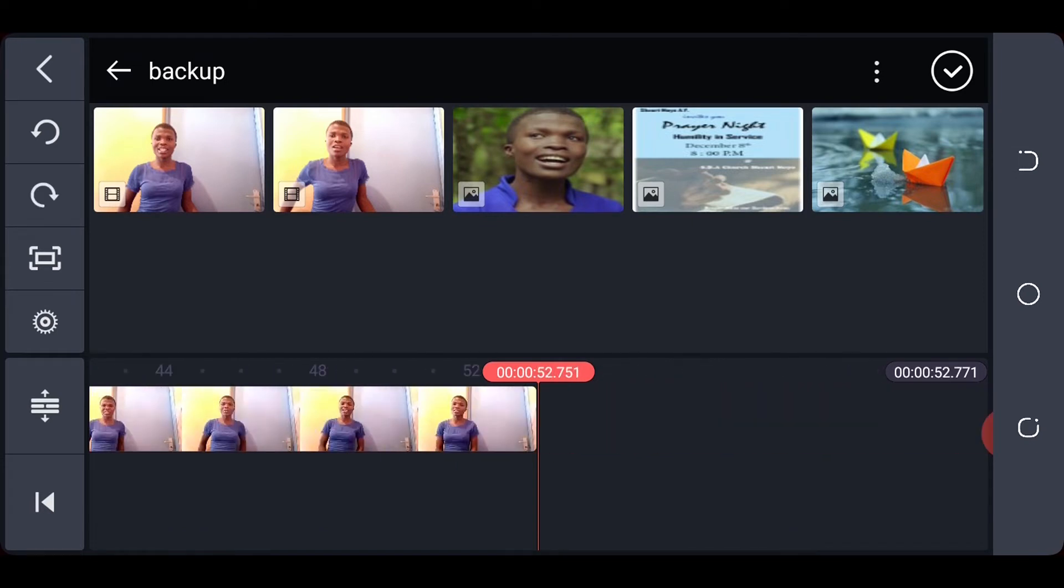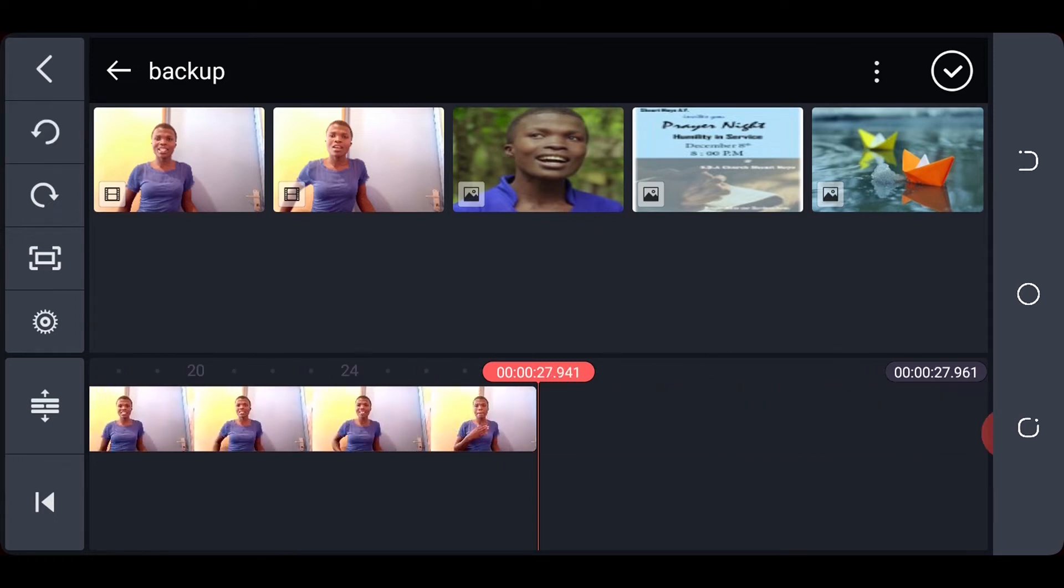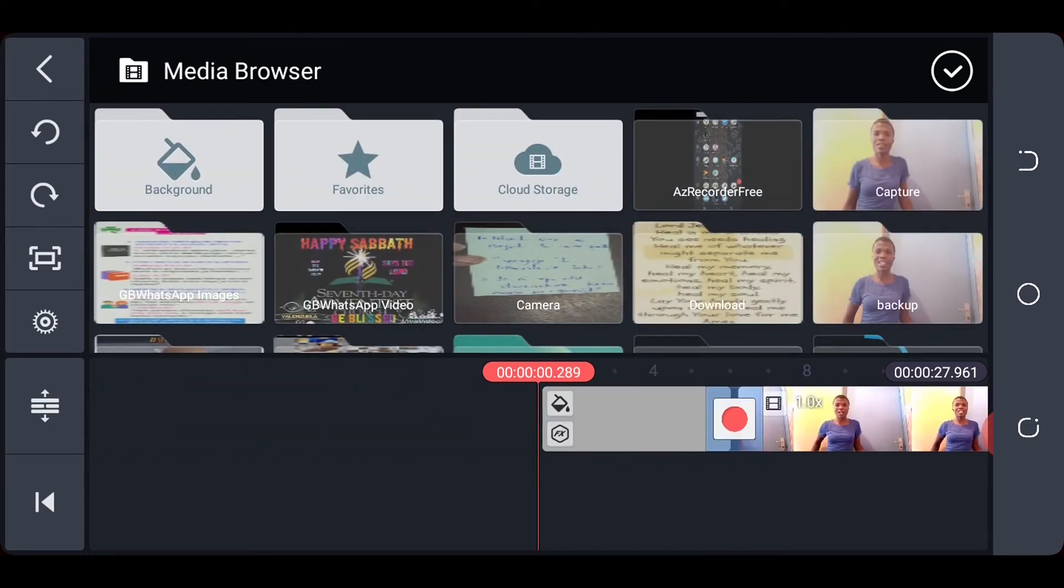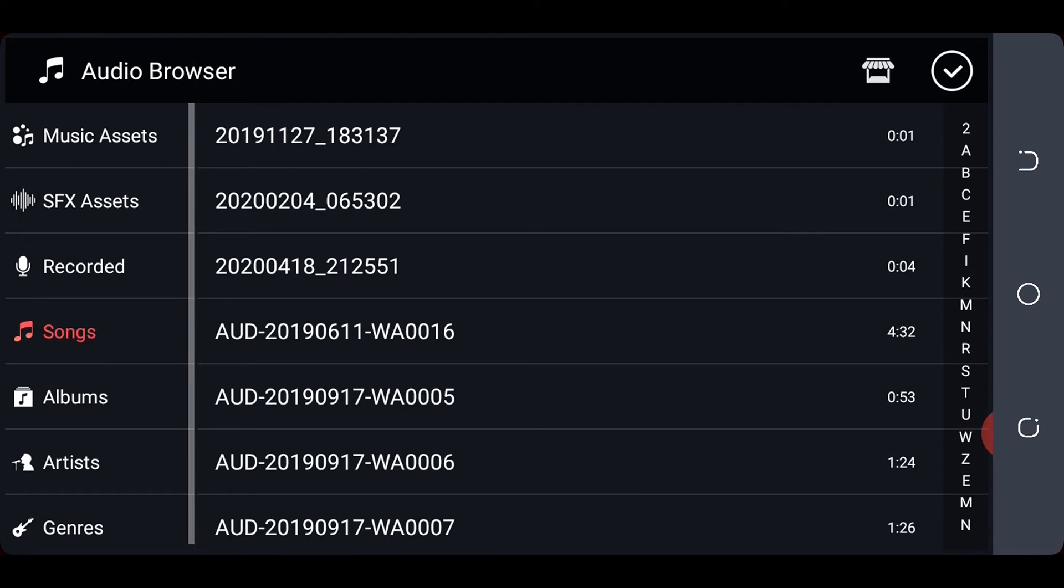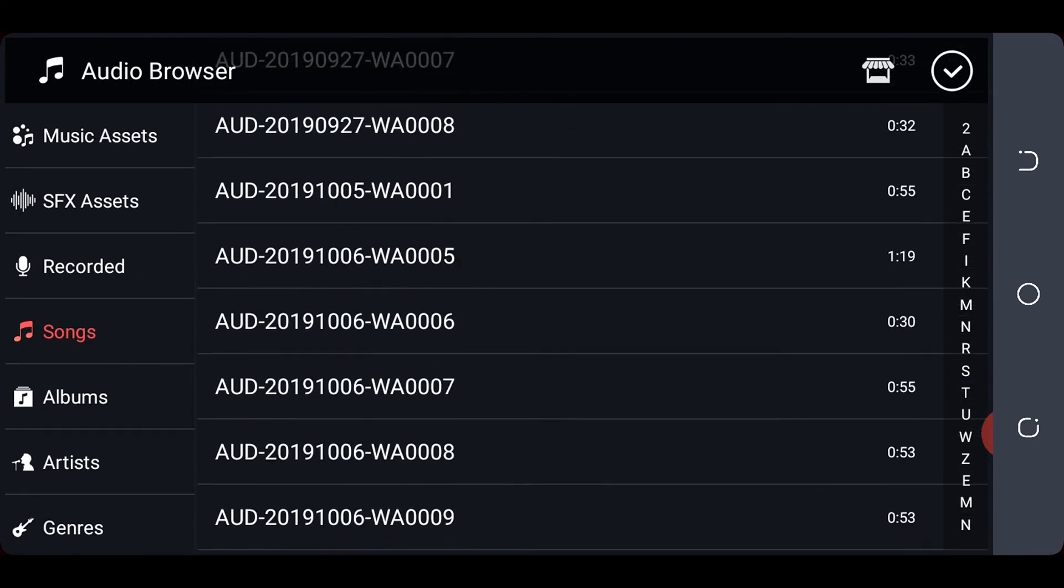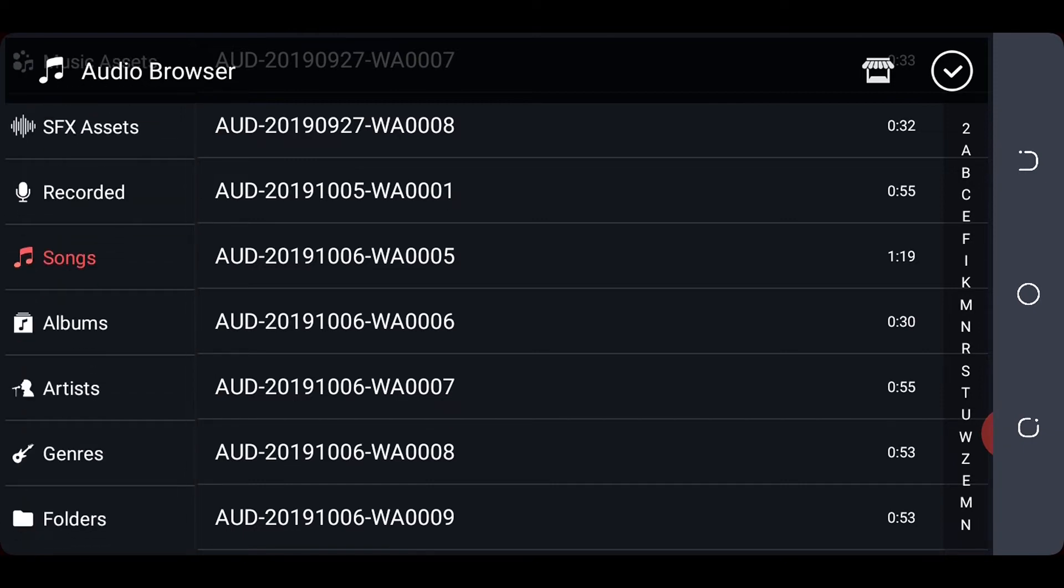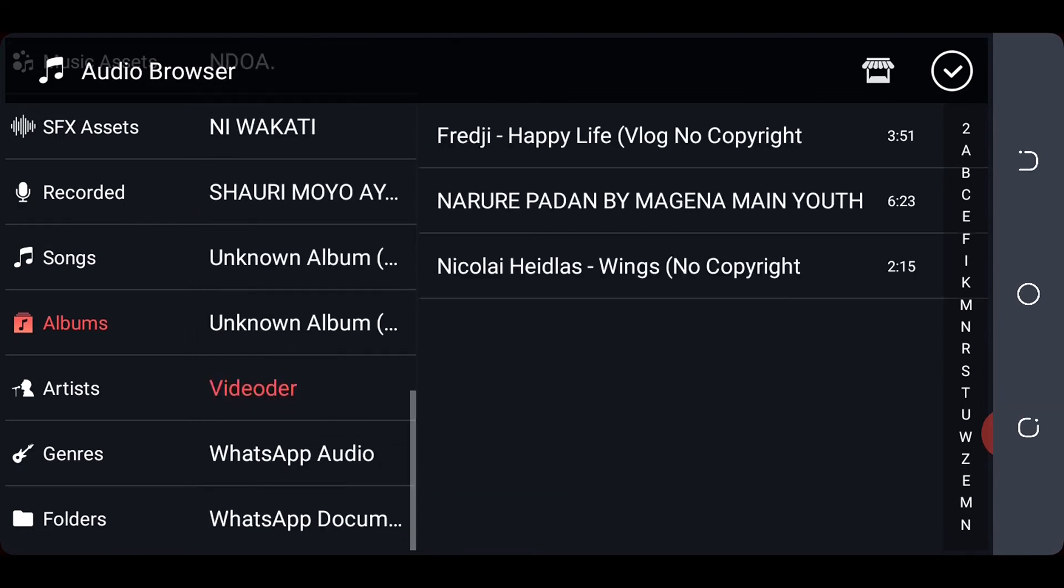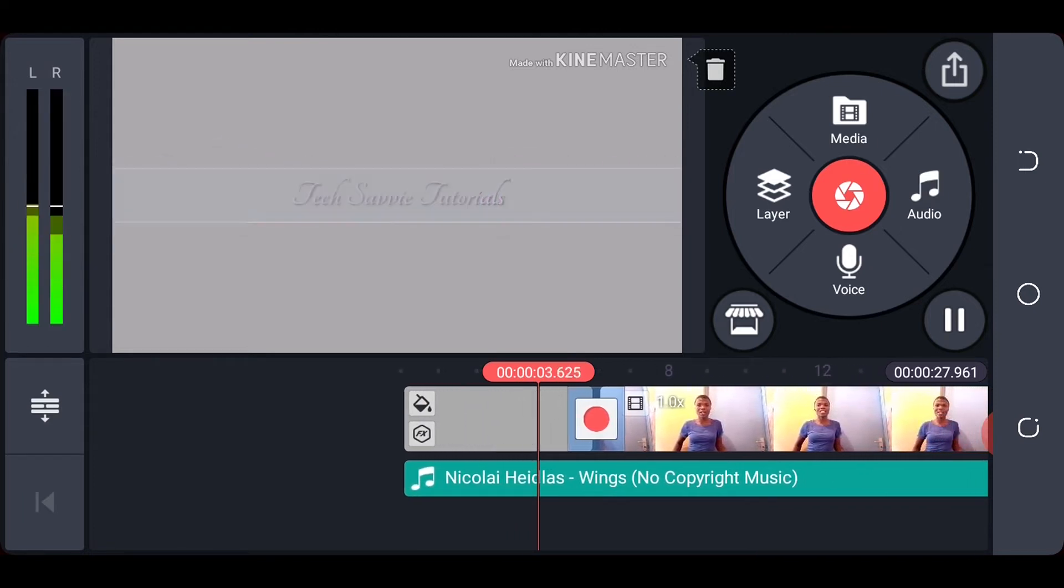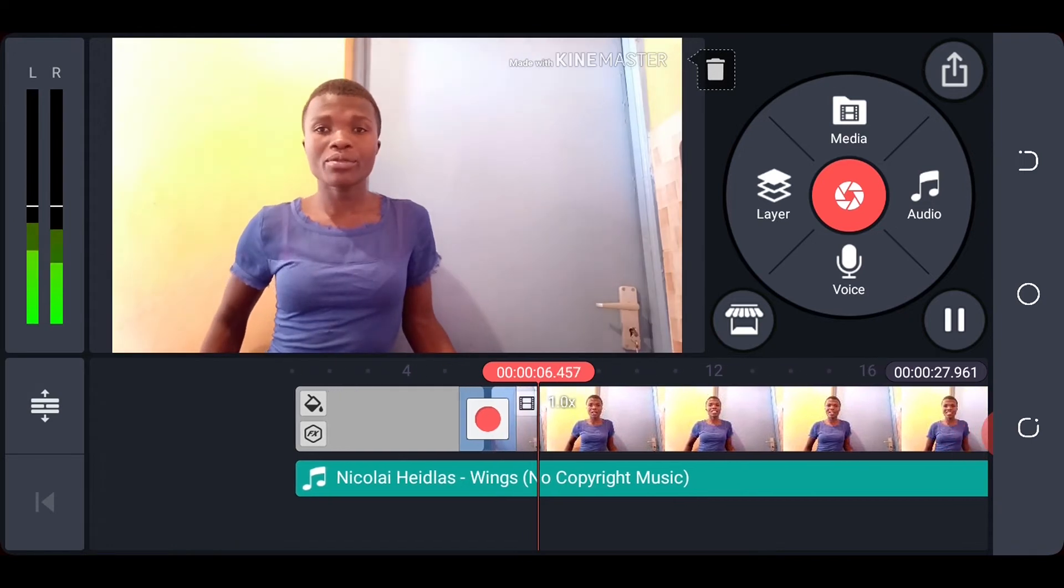So once you're done, you can add an audio. Let's assume you want to add an audio to the beginning of our clip because it doesn't have any audio. You come back to the beginning of your clip, you have the audio option. From there you can choose any song that you want. And just click on the plus sign.